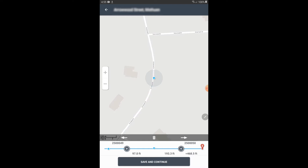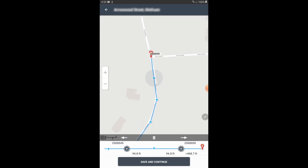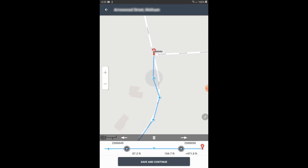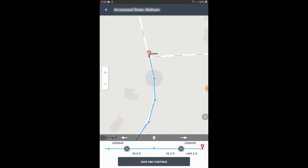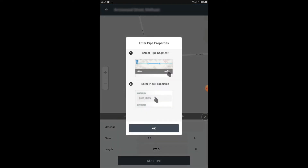And I'll just reposition that here. Say I want to make another one just to make that bend a little bit better. I'll hit the plus button again and reposition that. And so when I'm done, I'm going to hit Save and Continue.